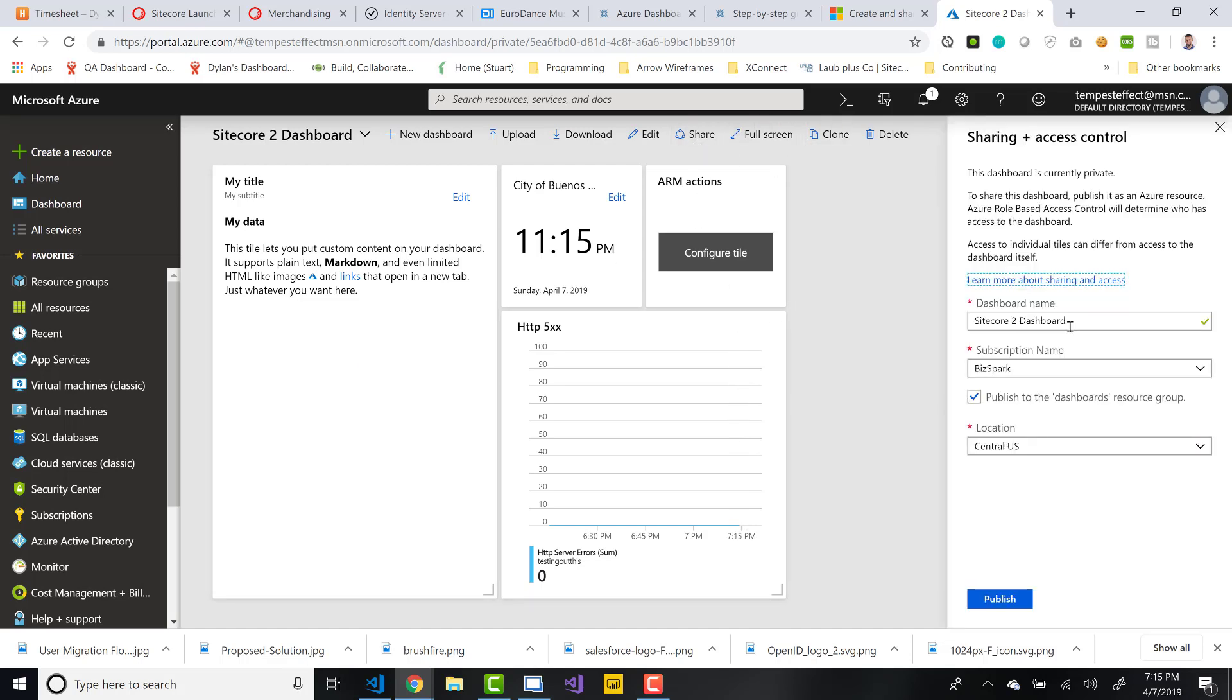And now it brings up dashboard name, subscription name. It doesn't really matter about that too much. Publish to the dashboard's resource group, which I'll mention here in a second. And then there's a location. So the way dashboards become, once you start sharing them, they essentially become resources. And as I've probably mentioned previously in other videos, a resource belongs in a resource group. So if you start publishing out these shared dashboards, they're going to be going into a resource group. And so you need to potentially check the option, publish to the dashboard's resource group. So let's just go ahead and do that.